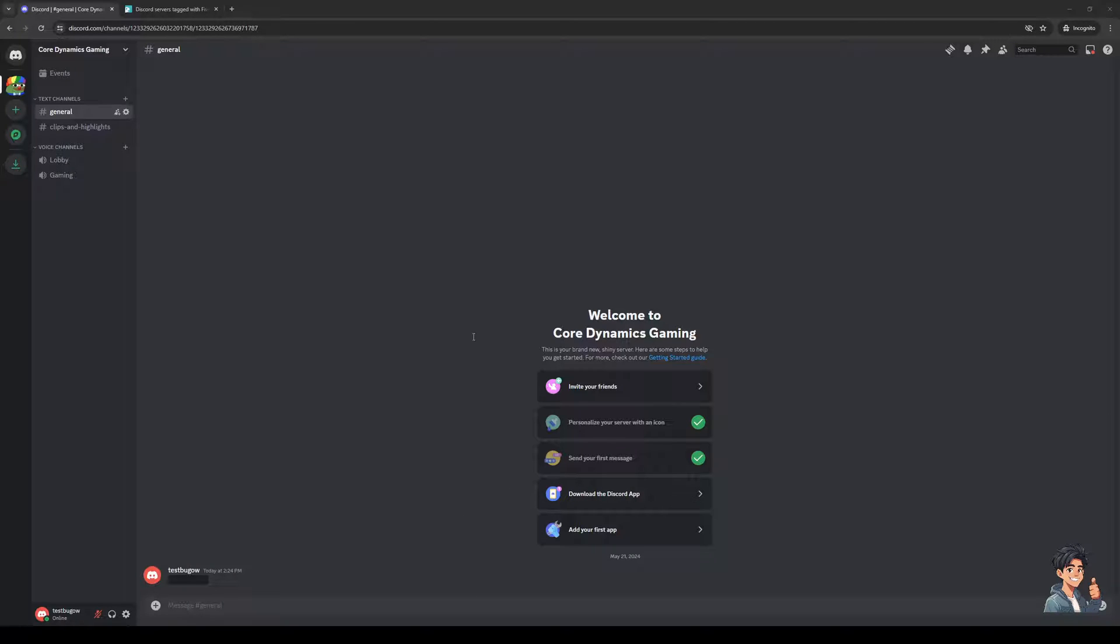Hey everyone and welcome back to the channel. So in today's video I'll be teaching you guys how to link your Discord account to your GTA 5M account or vice versa. So without further ado let's have at it.